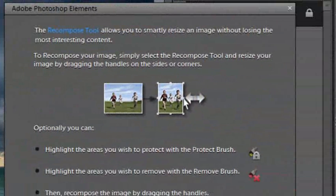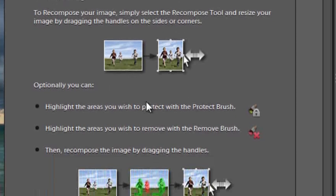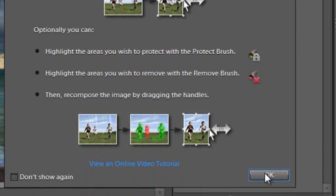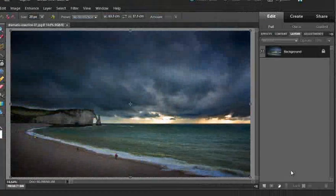Now the first time you open the Recompose tool, you will see a pop-up dialog that gives you a bit of an introduction on how to use it. I'm just going to click OK to this, and go straight through to the tool.